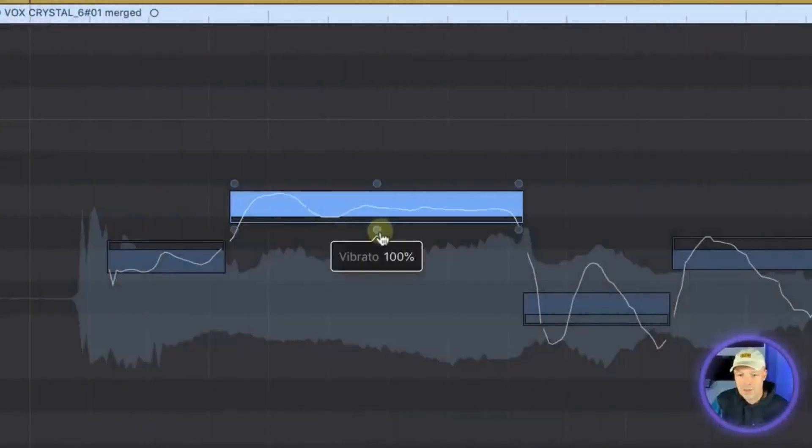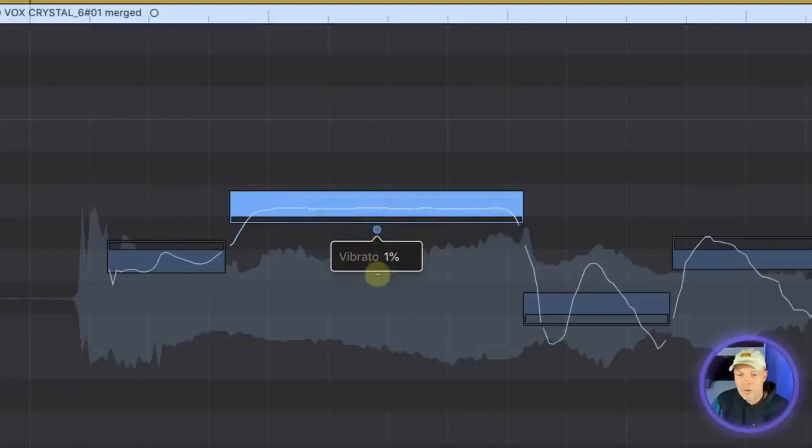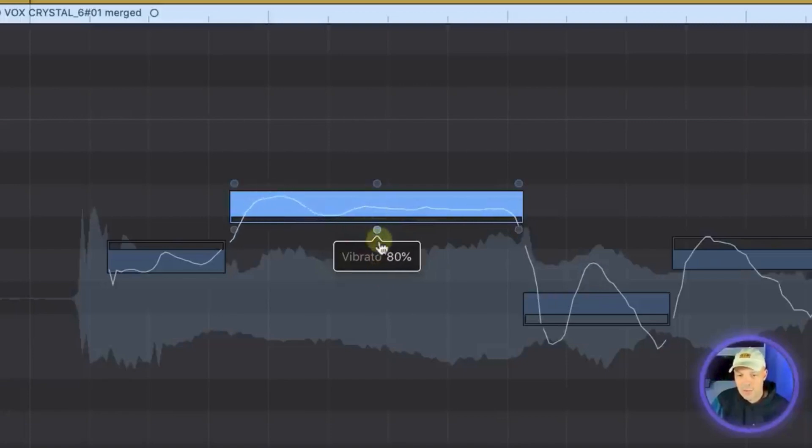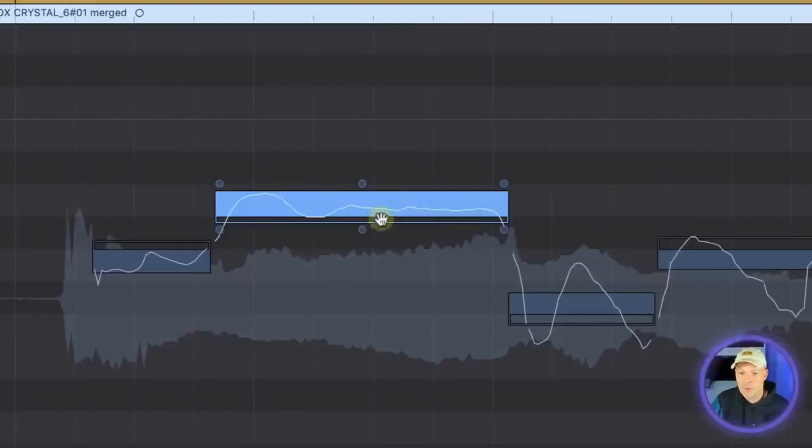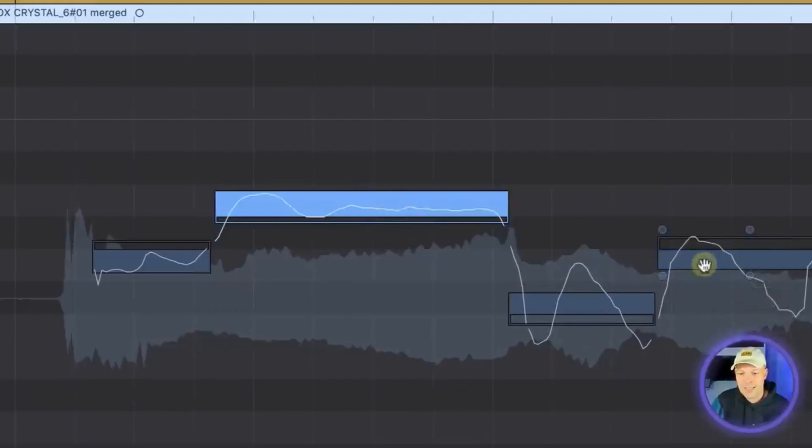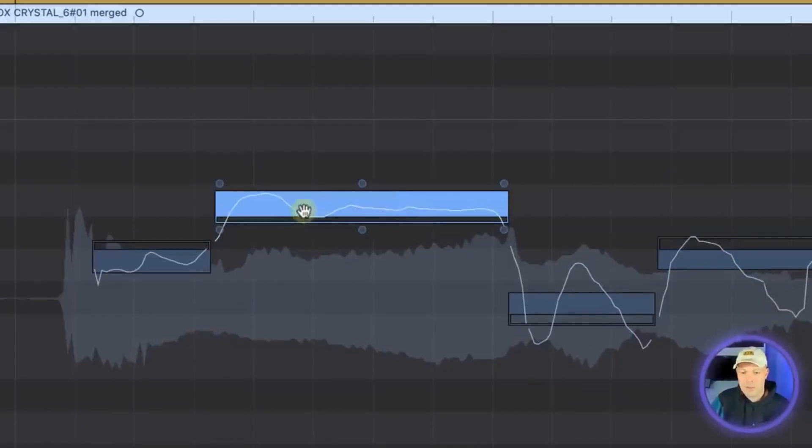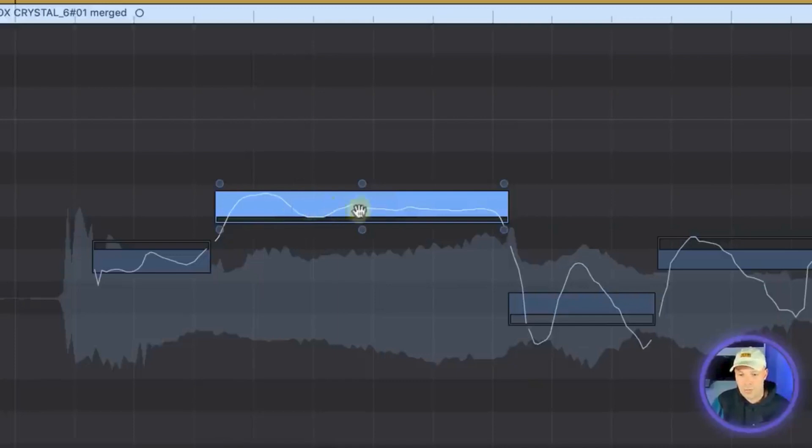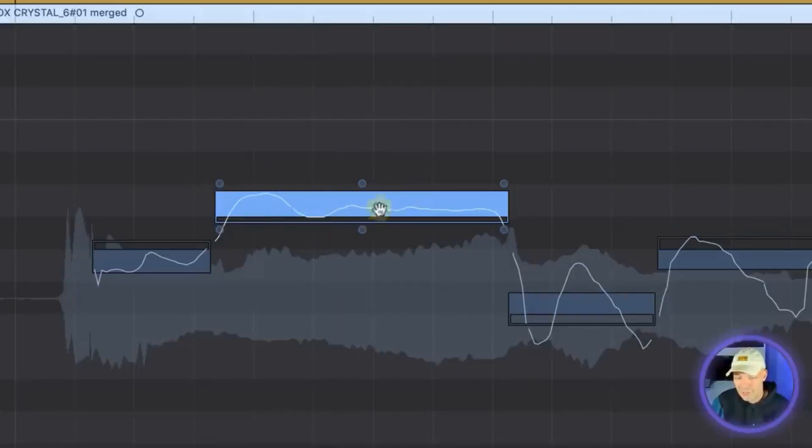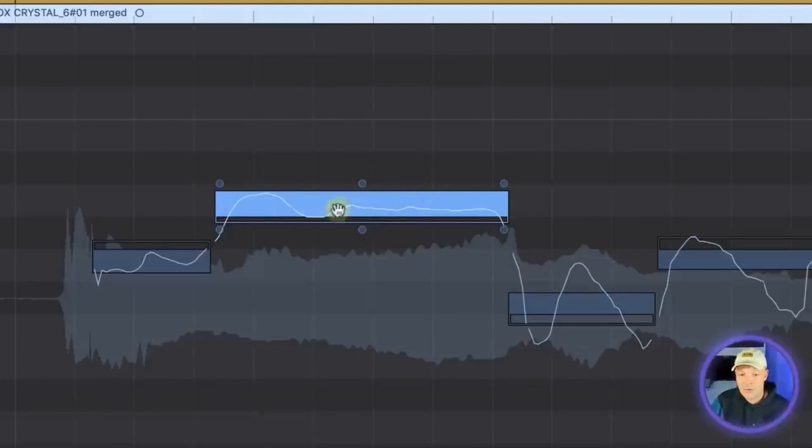Then the next dot is vibrato. This is the vibrato that's in that particular note. We can either reduce it or increase it. Rarely would you want to increase it but sometimes you would want to decrease it. Maybe at the end of a line you want it to be less vibrato-ish or maybe there's one note that seems to feel kind of weak because it's got a lot of vibrato on it and then you can straighten that up a little bit. But be careful with how you use that because it starts sounding very computerized if you overuse it.